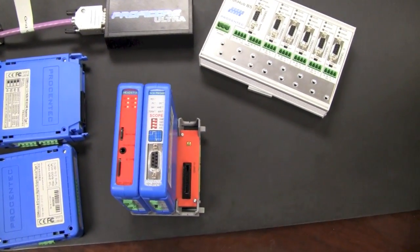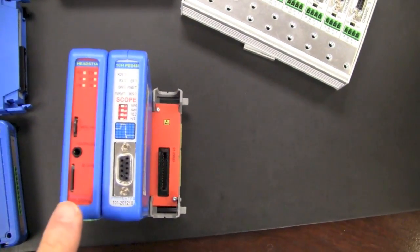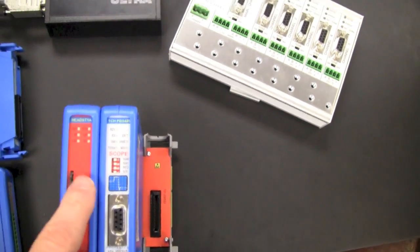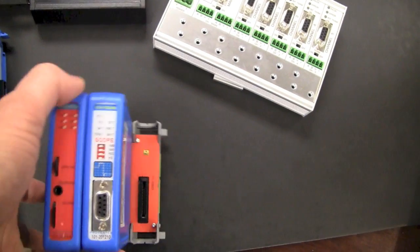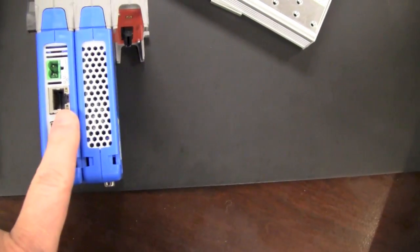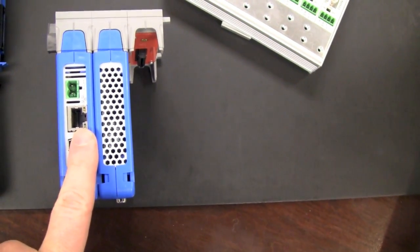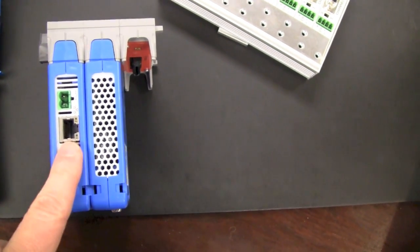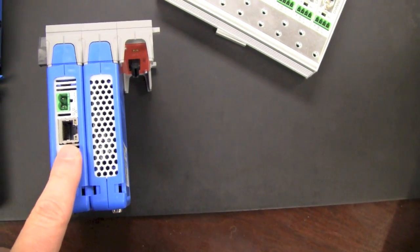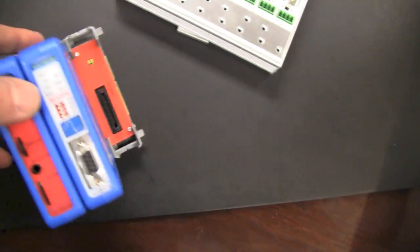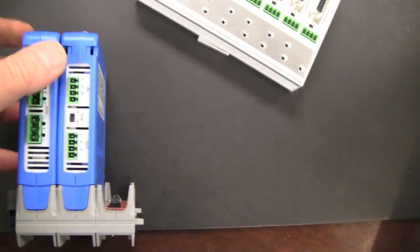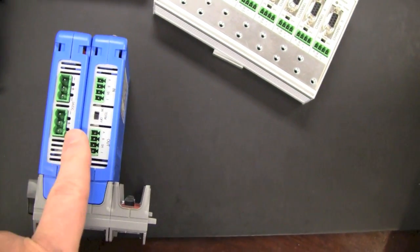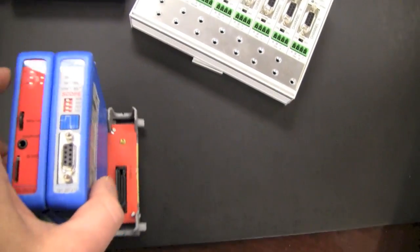Let's take a closer look. So here on the left we have our head station. You'll see it has some indicator LEDs. It has on the top an Ethernet connection for your network connection to monitor your network over Profitrace or the web browser. On the bottom we see redundant power supplies for the head station.